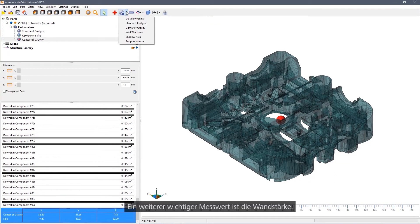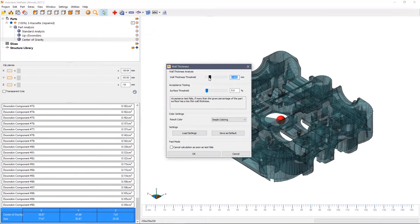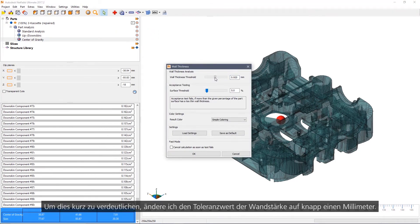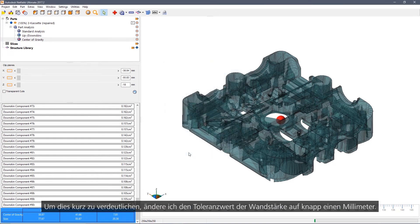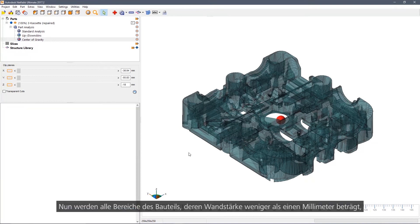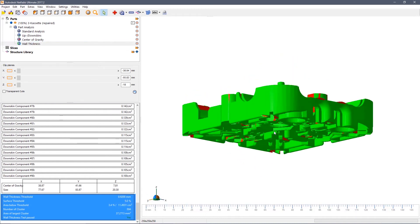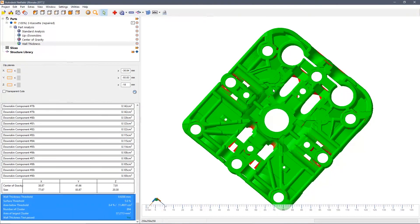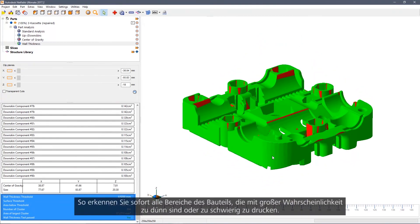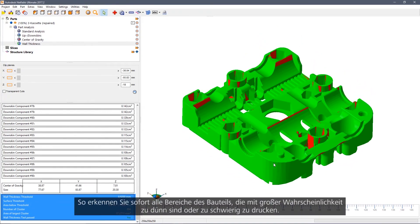Another important measurement is the wall thickness. I am going to change the wall thickness to nearly one millimetre. Any area of the part where there is less than one millimetre of wall thickness will be highlighted in red. This shows you regions of the part that could be very weak or could be difficult to print.